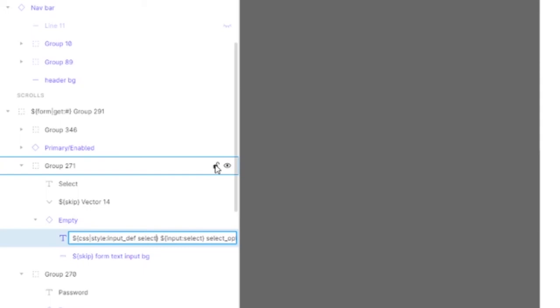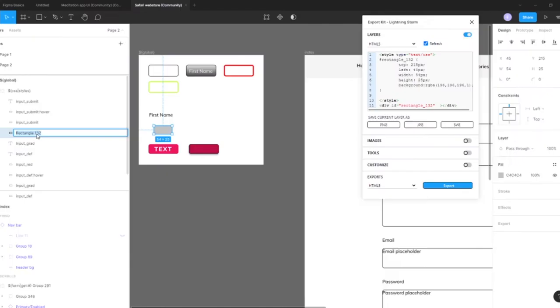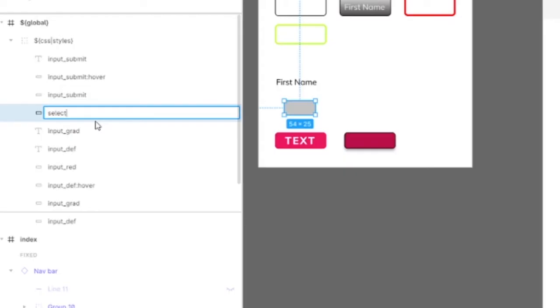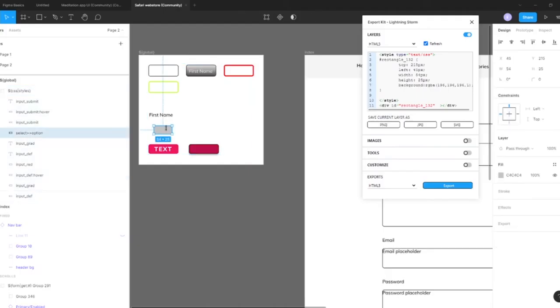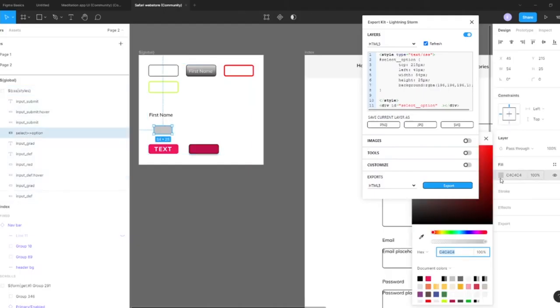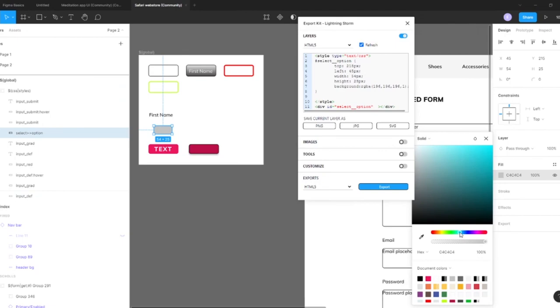So now the name of the layer has to be very specific to target, in essence, the options. So what we're going to do is because it's called select, we're going to add double arrow and what this will do is this will target an individual child element so we can now target the option. Let's assume we wanted that background, let's use something bluish.